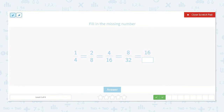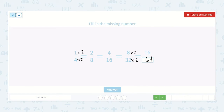Here we have 1 fourth, 2 eighths, 4 sixteenths, 8 thirty-seconds, 16 something. So I can see again we're multiplying top and bottom by 2. 1 times 2 is 2, 4 times 2 is 8. Does it continue? 2 times 2 is 4, 8 times 2 is 16. I can see this pattern continue. 8 times 2 is 16, 32 times 2 is 64. So it is 16 sixty-fourths.